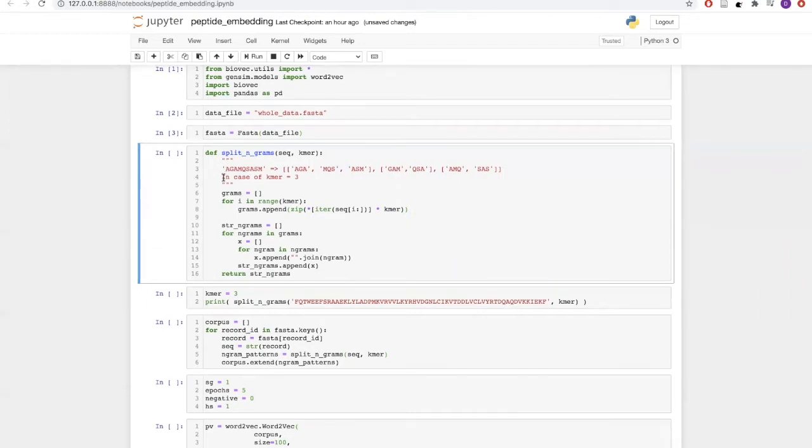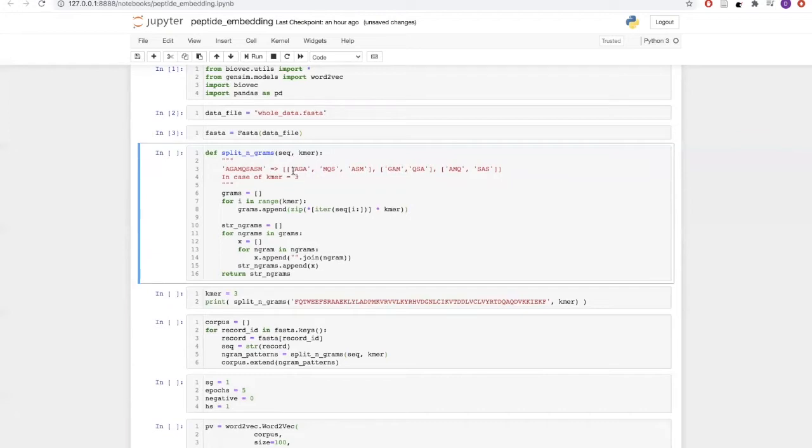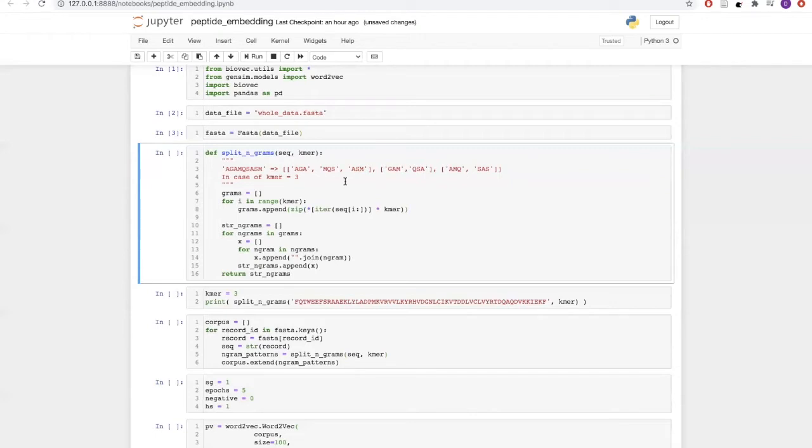For example, if we have an input sequence of A, G, A, M, Q, S, A, S, M and the kmer size is 3, it will select the first 3 alphabets, then the next 3 alphabets, and then the last 3 alphabets. Then it will start from the second alphabet and do the same, and from the third alphabet and do the same.